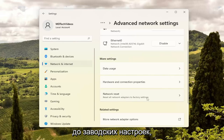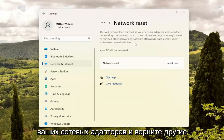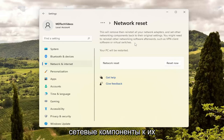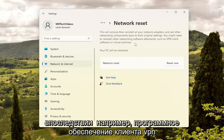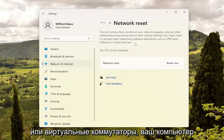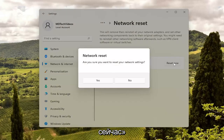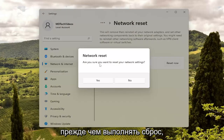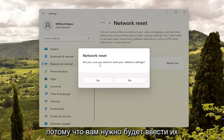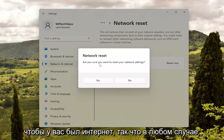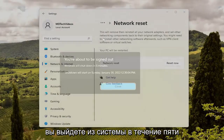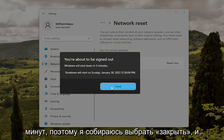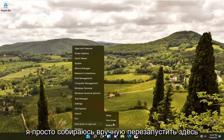This will reset all network adapters to factory settings, removing and reinstalling all of your network adapters and setting other networking components back to their original settings. You might need to reinstall other networking software afterwards, such as VPN client software or virtual switches, and your PC will be restarted. Go ahead and select the Reset Now button — make sure you have your Wi-Fi credentials nearby before you reset, because you will need to enter them back in once you restart. Select Yes when prompted. You will be signed out within five minutes, so I'm going to select Close and manually restart here.